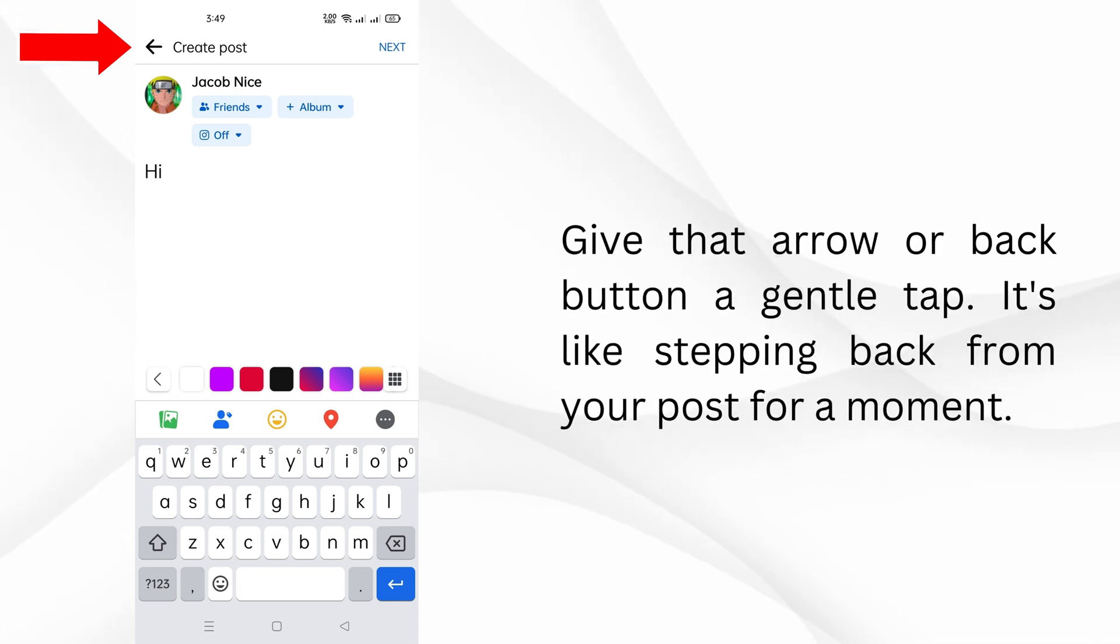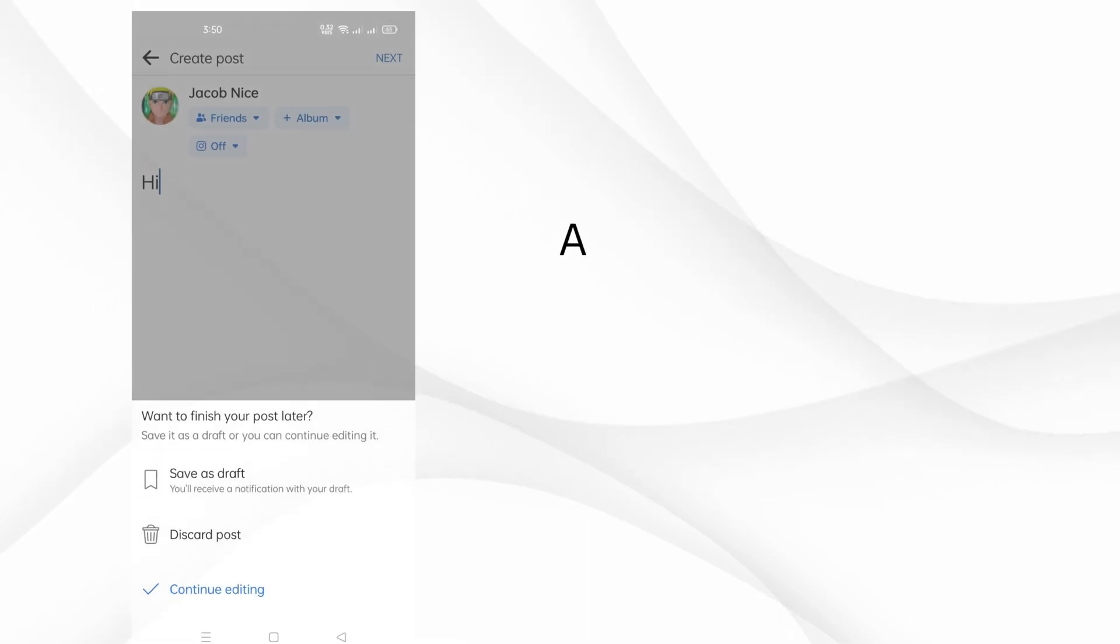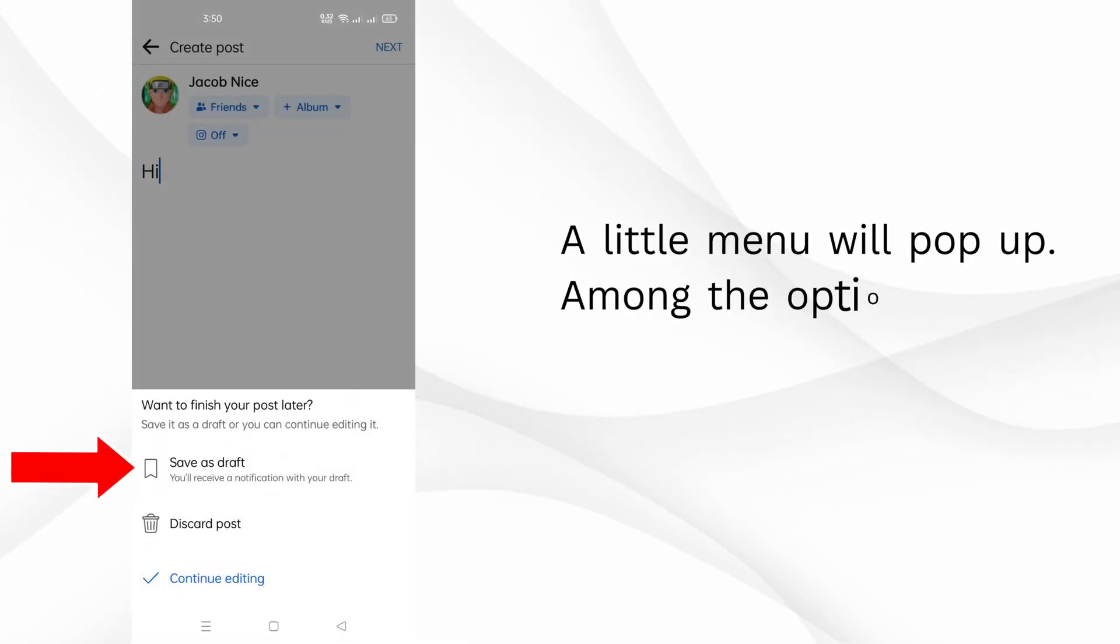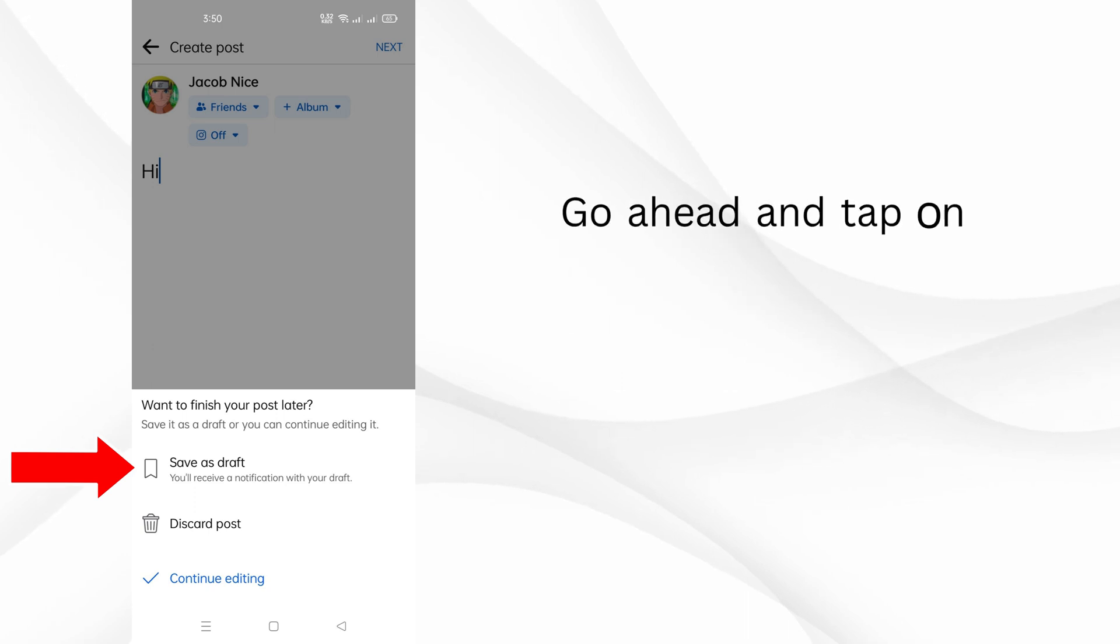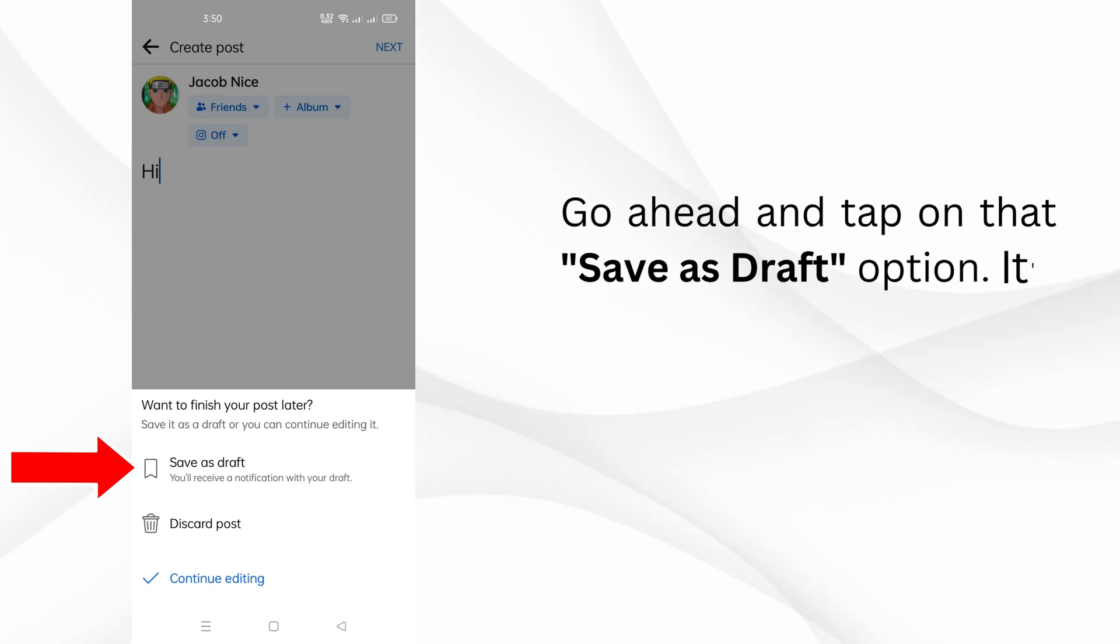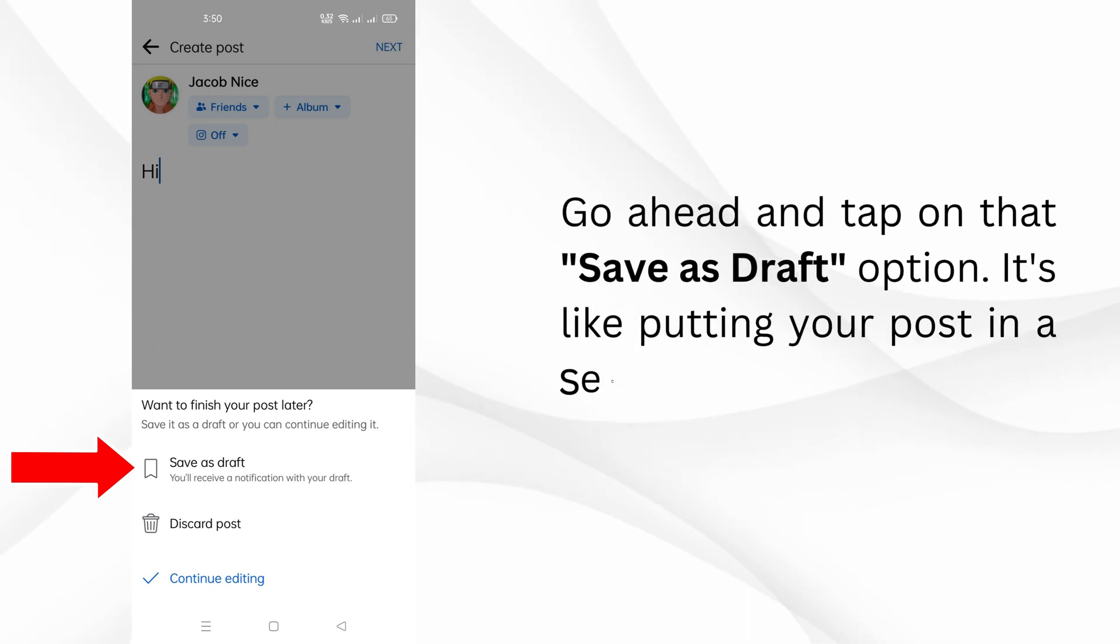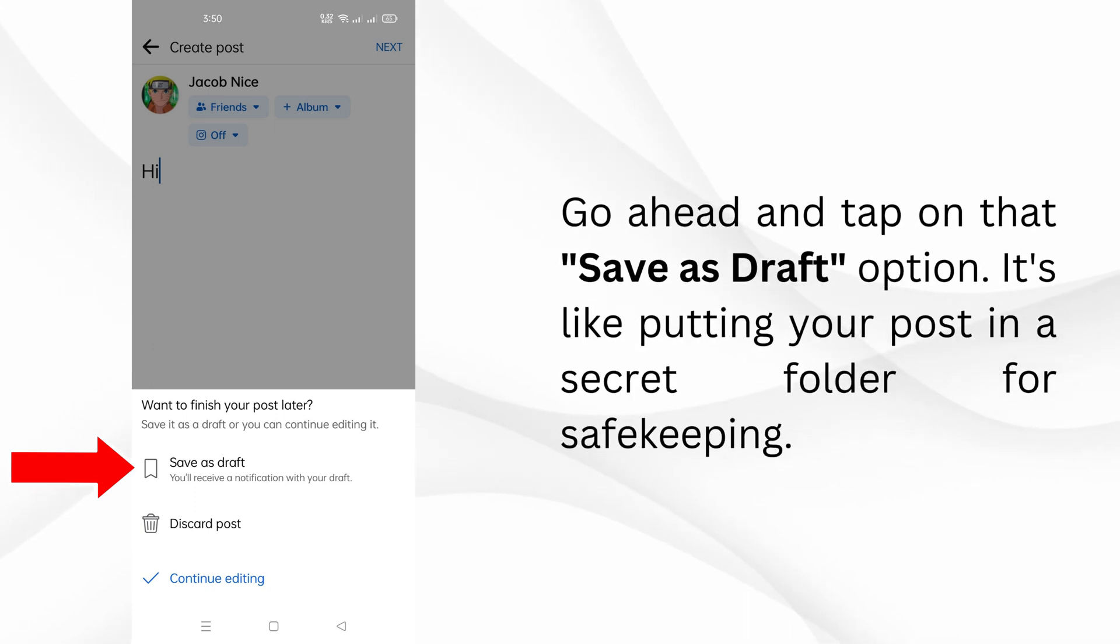It's like stepping back from your post for a moment. A little menu will pop up. Among the options, you'll find one that says save as draft. Go ahead and tap on that save as draft option. It's like putting your post in a secret folder for safekeeping.